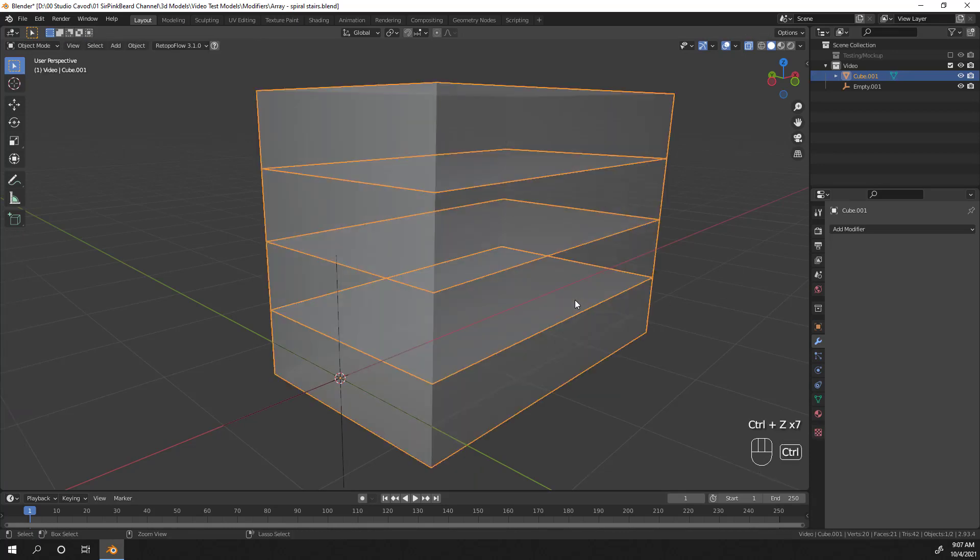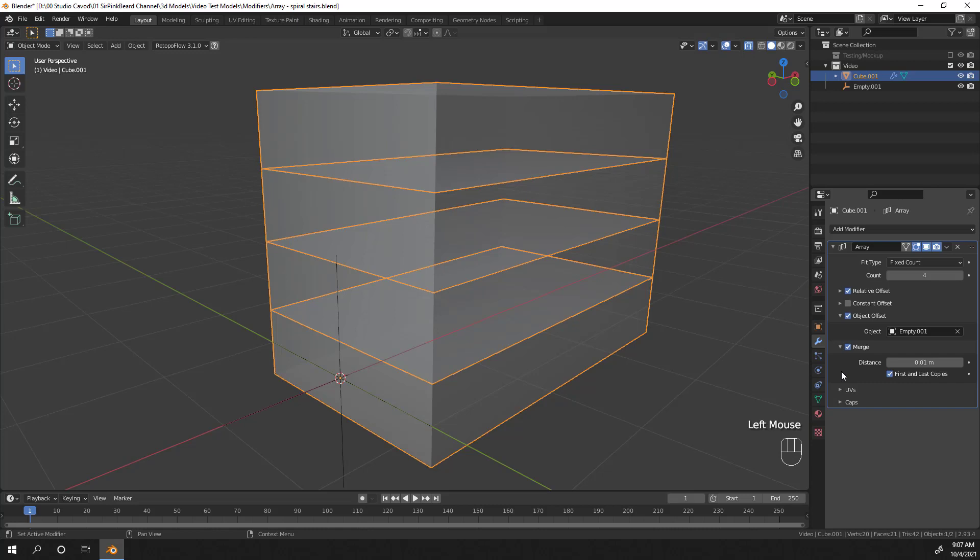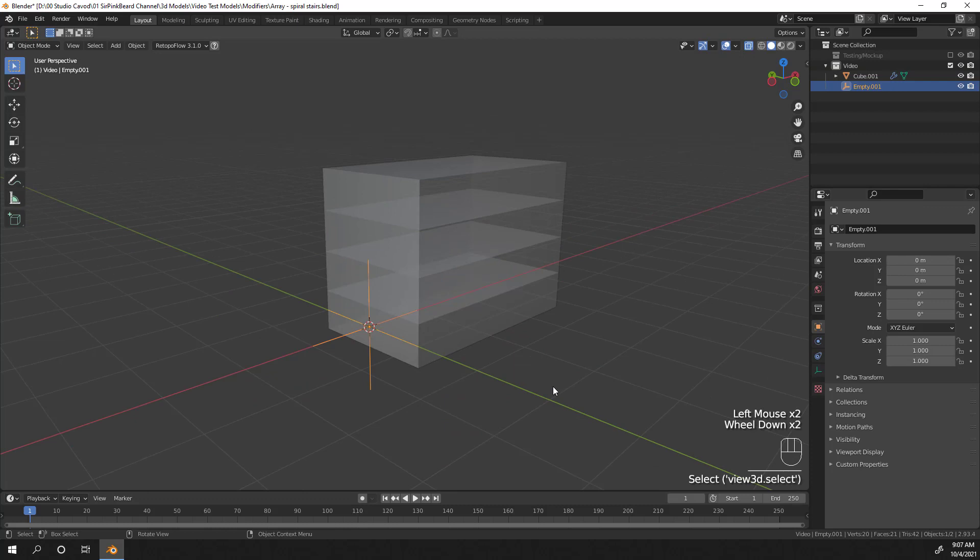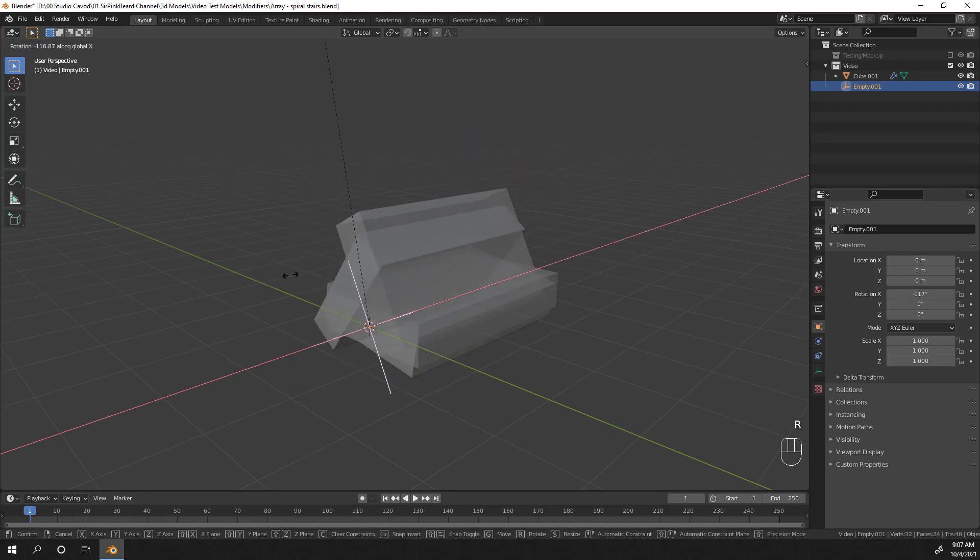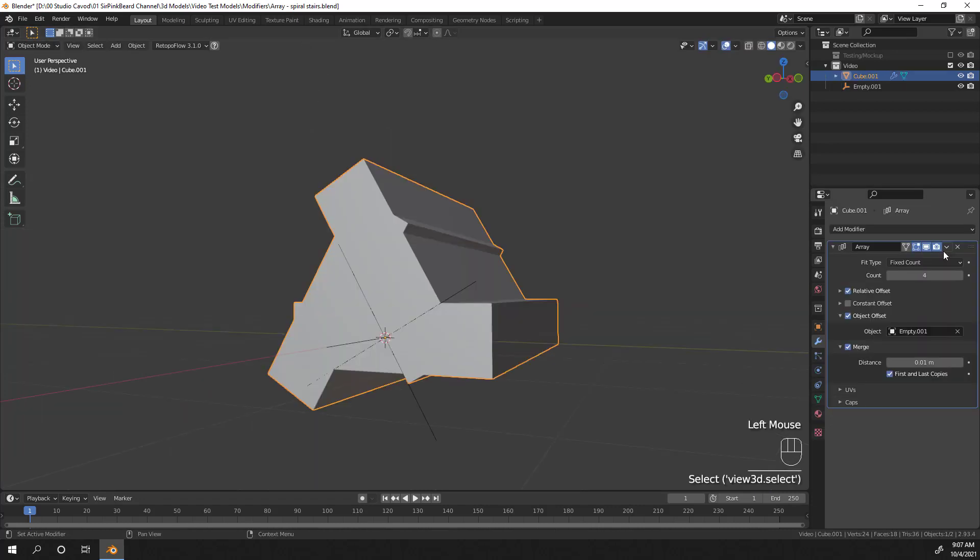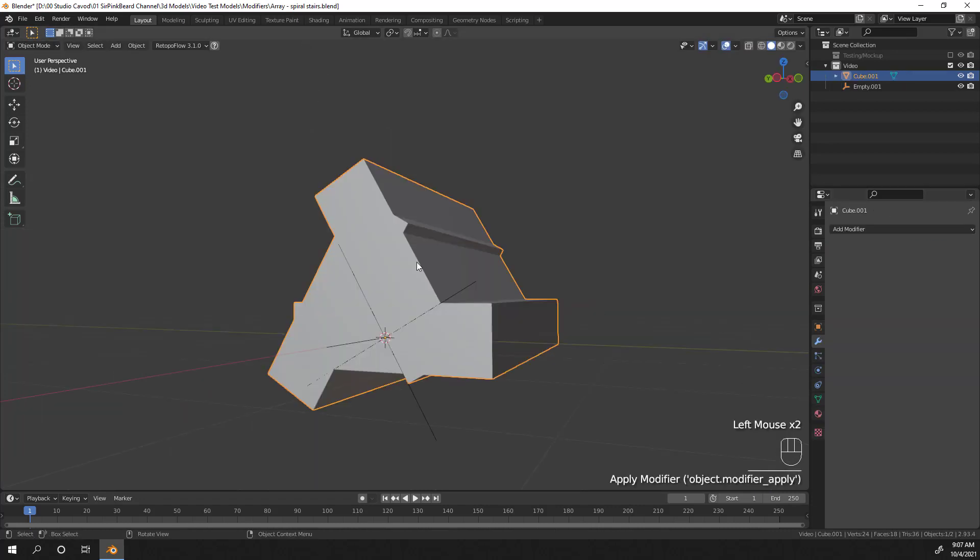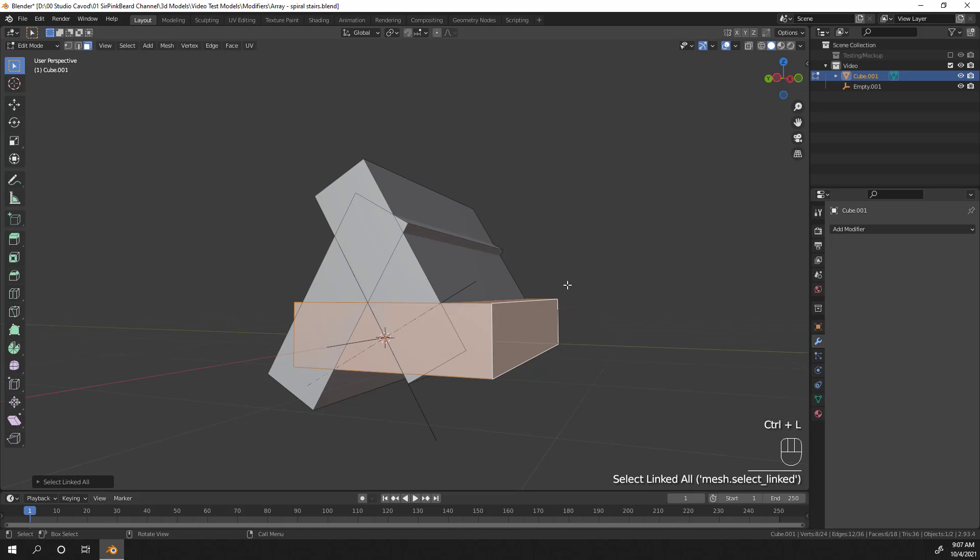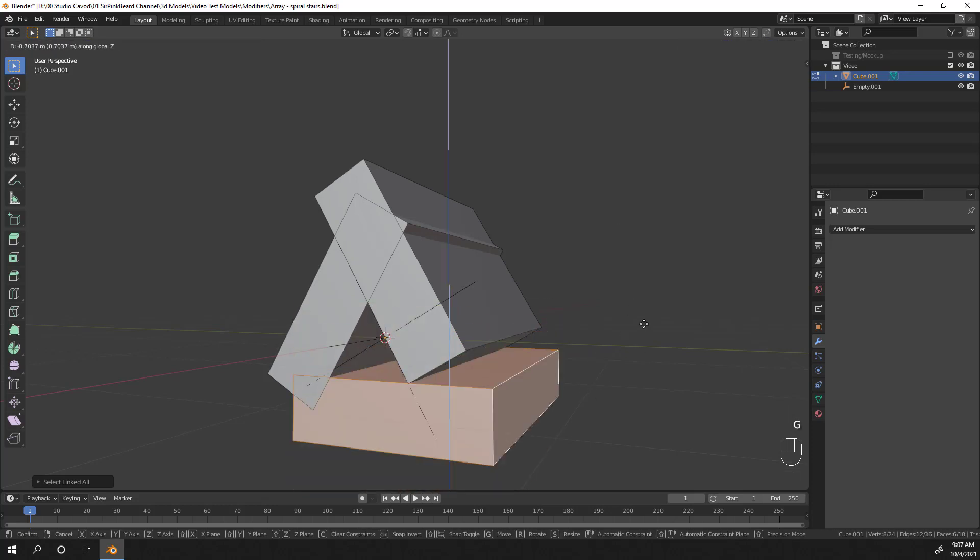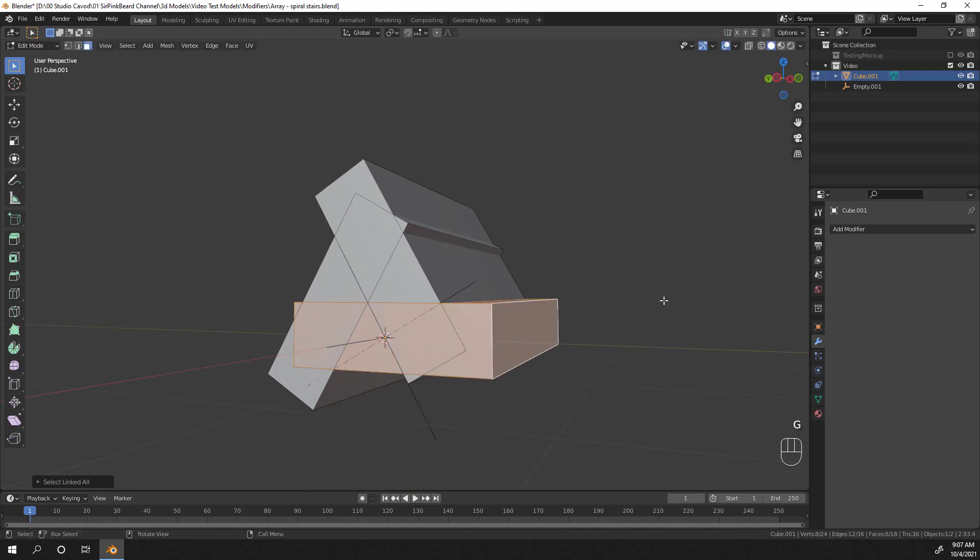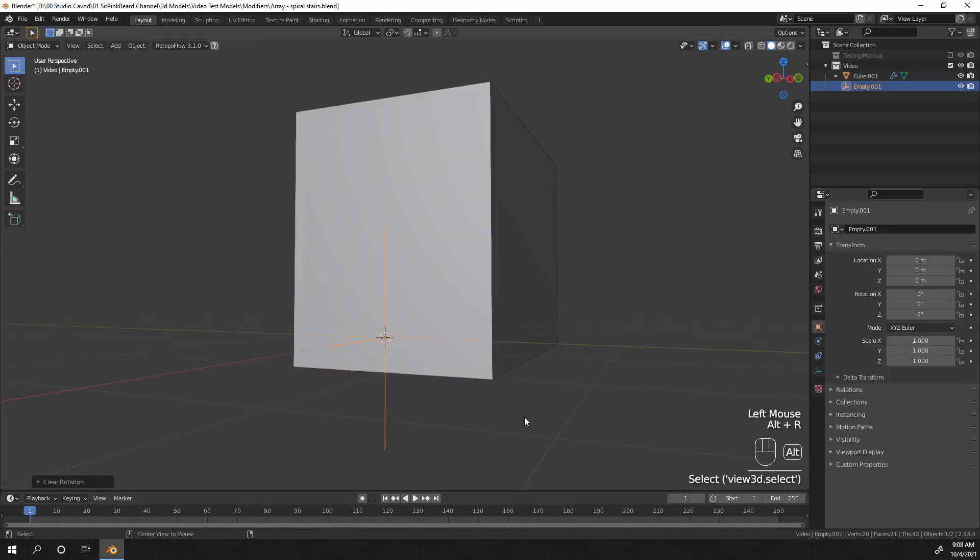The final merge setting is to merge the first and last copies together so that you don't end up with duplicates over top of one another. This option will merge the first and last copies together if they happen to overlap within the merge distance. This is usually done with circular objects, but you can see that once I rotate and apply the modifier, the first copy is merged with the last copy. So even though I had four duplicates set on the modifier, I only have three instances of the mesh once it's applied. So now that we've covered merge, let's go back and talk about fit curve.